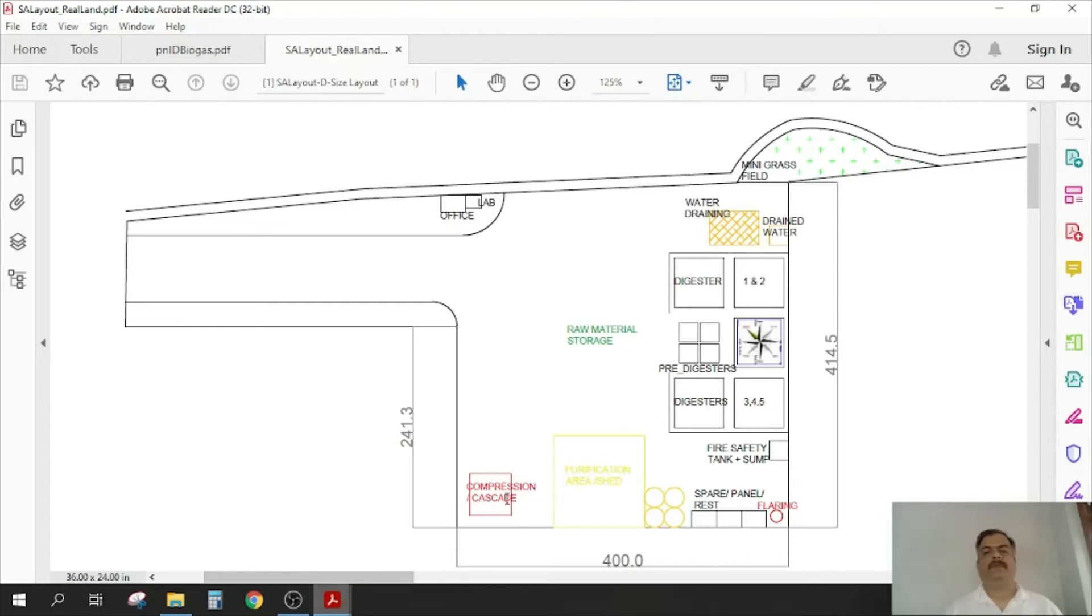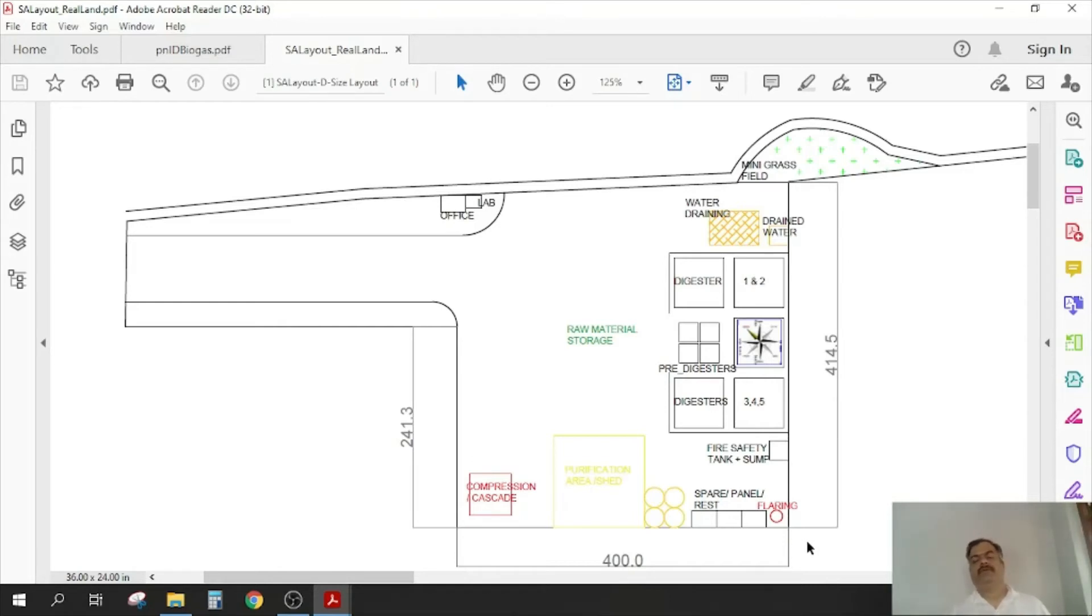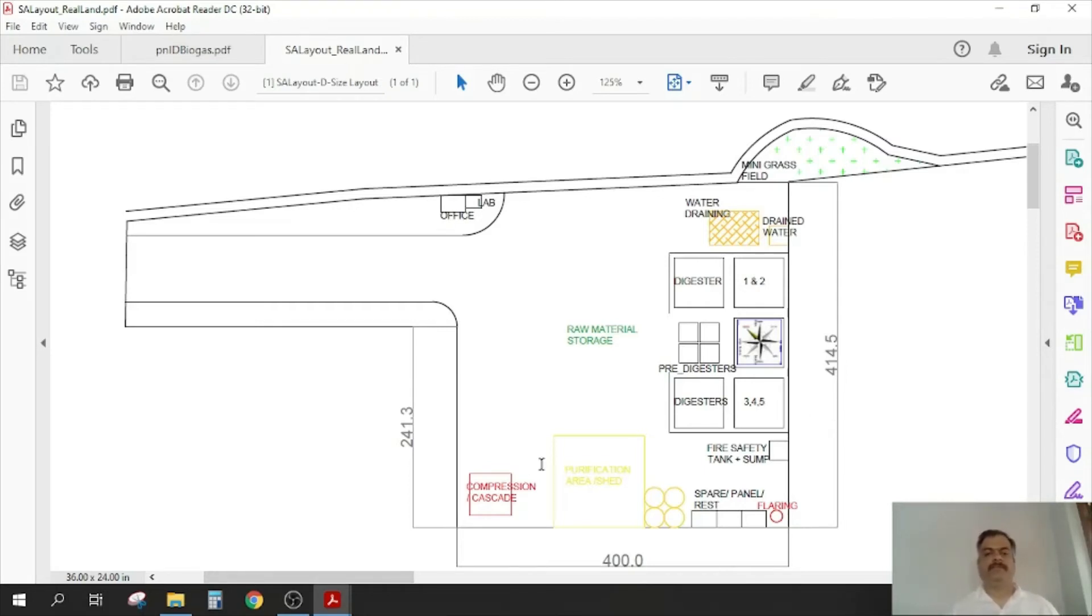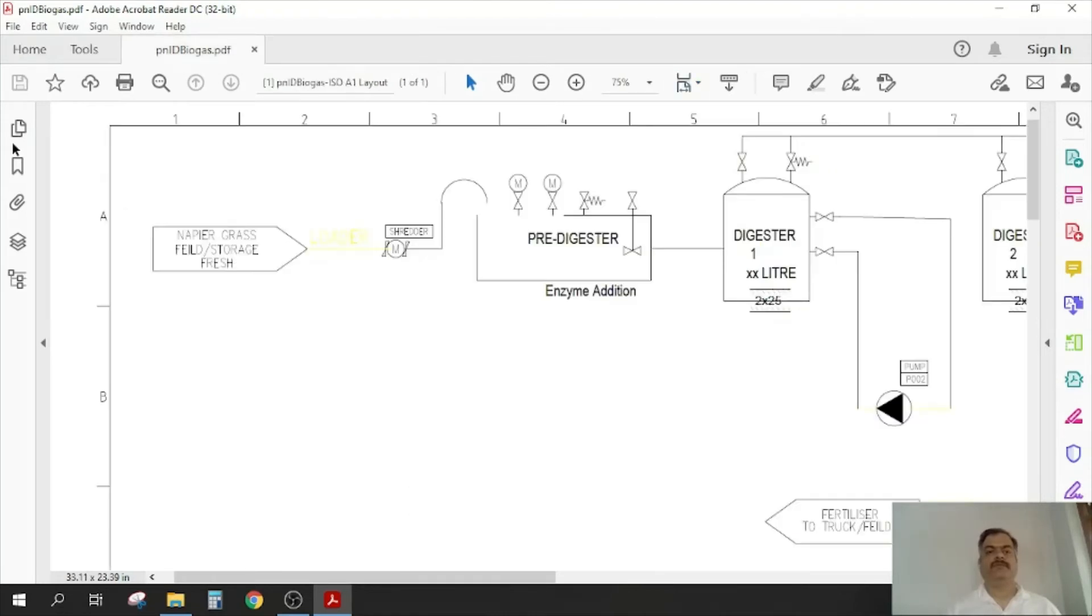And this you are seeing, this can produce about 15,000 kg per day, that is 15 tons, and area utilized is about three and a half to four acres.